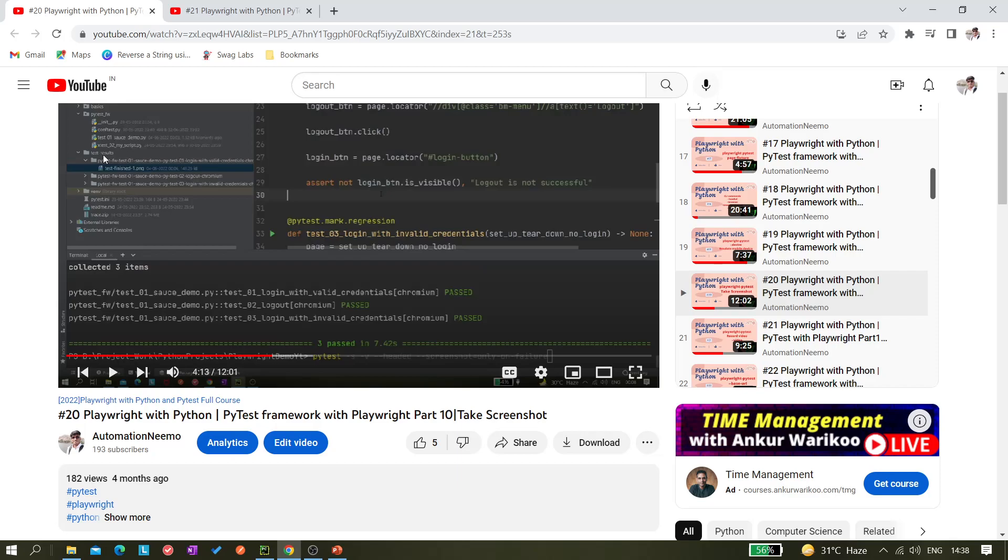I want to save in a snapshots folder or any folder - artifacts folder or any custom name you want to give. In that case, how will you do it? For that, let me explain that.